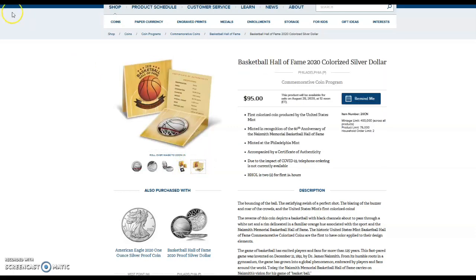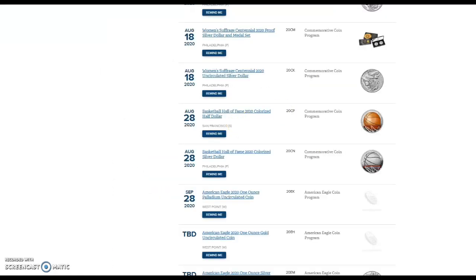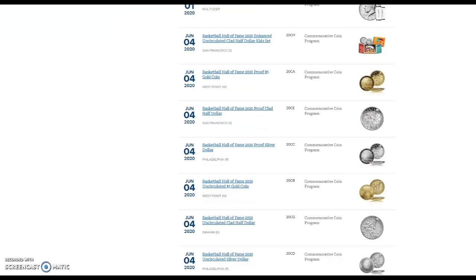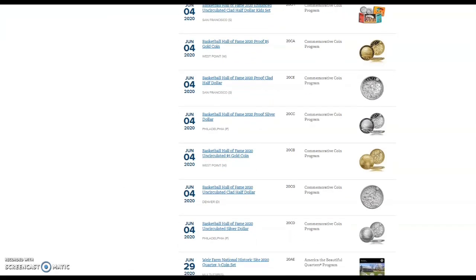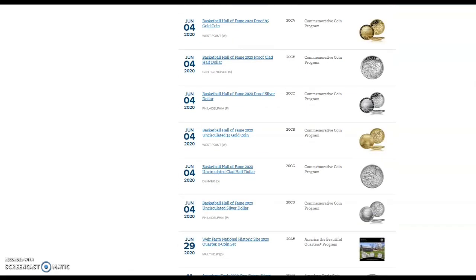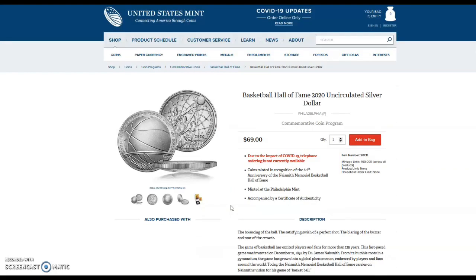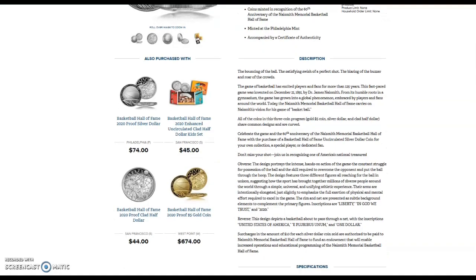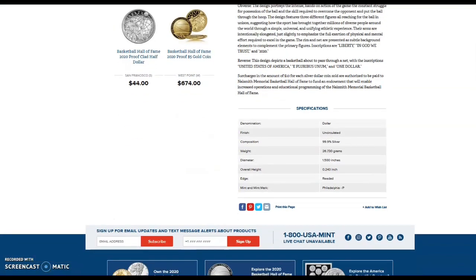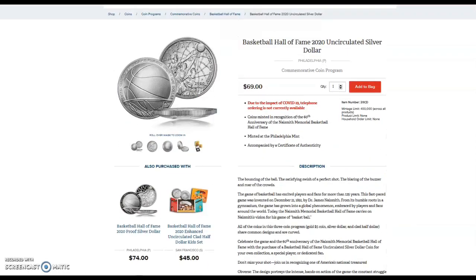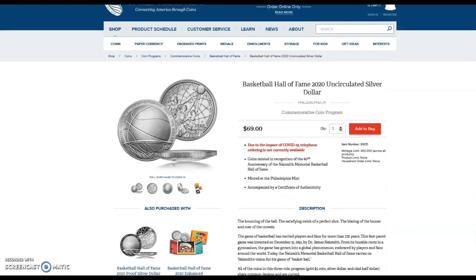Now the other Basketball Hall of Fame coins were released a few weeks ago. Let's take a look and see how many in the first few weeks actually sold. These are $70, so the price isn't nearly as bad. It's still overpriced and again it's not even one ounce of silver, but not as bad as that colorized one.